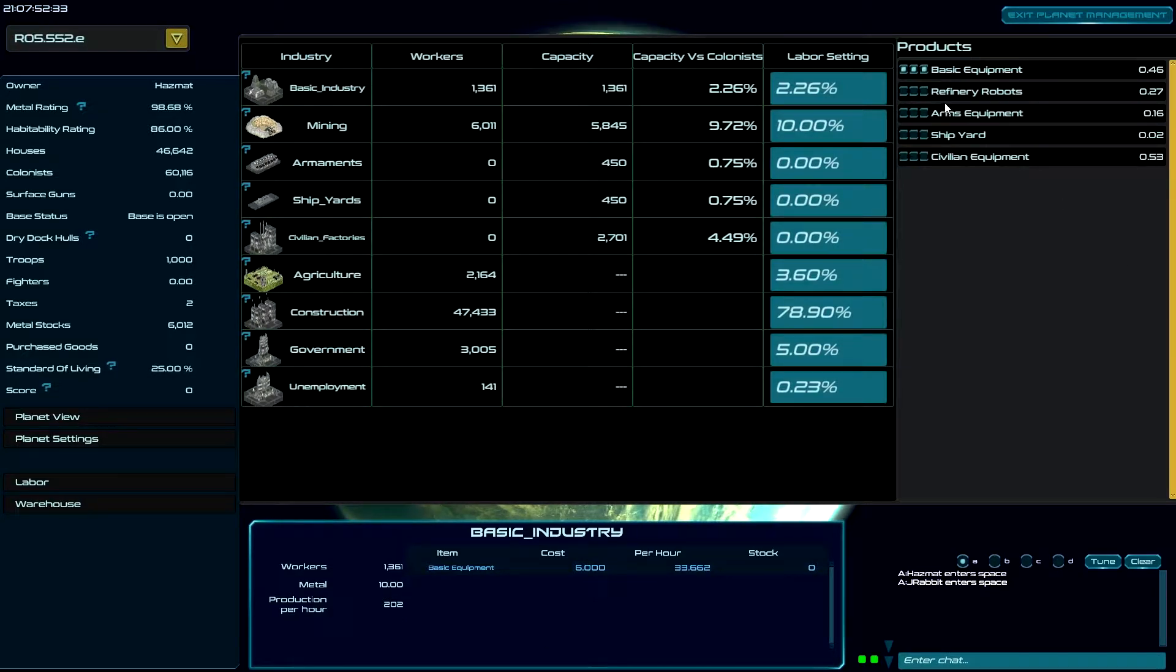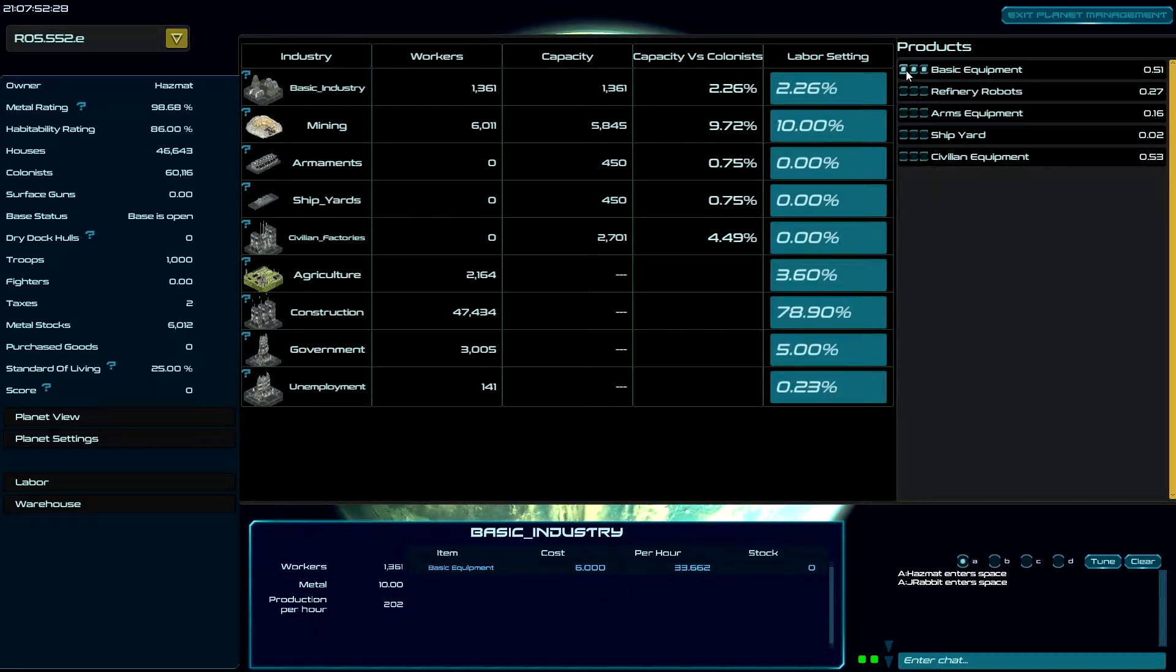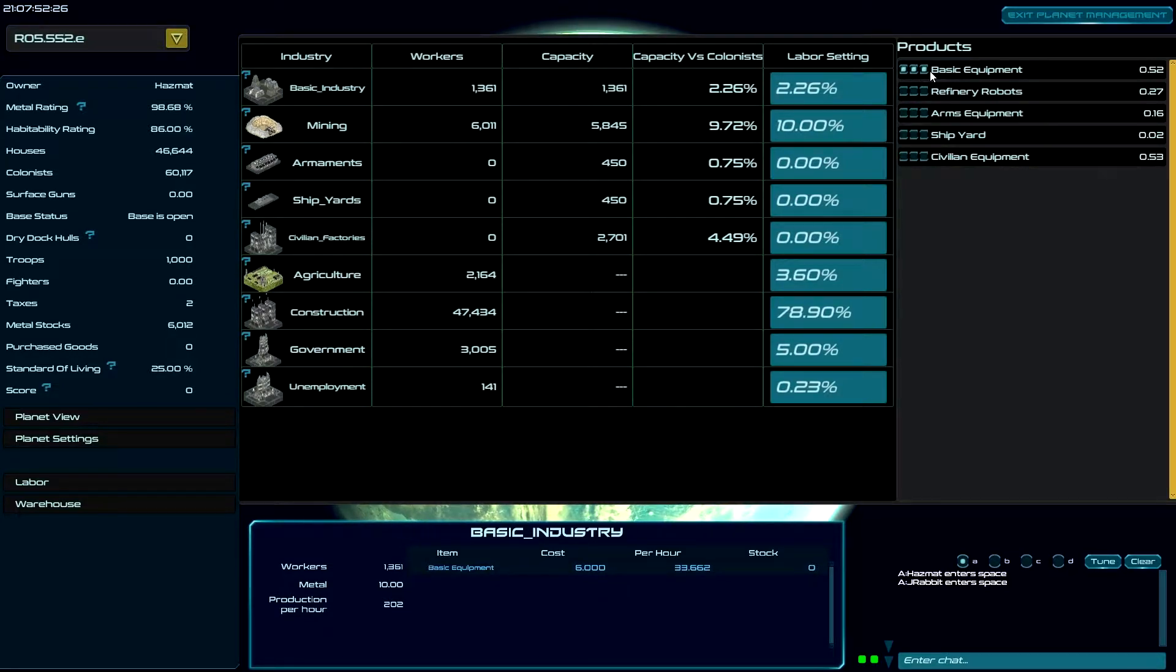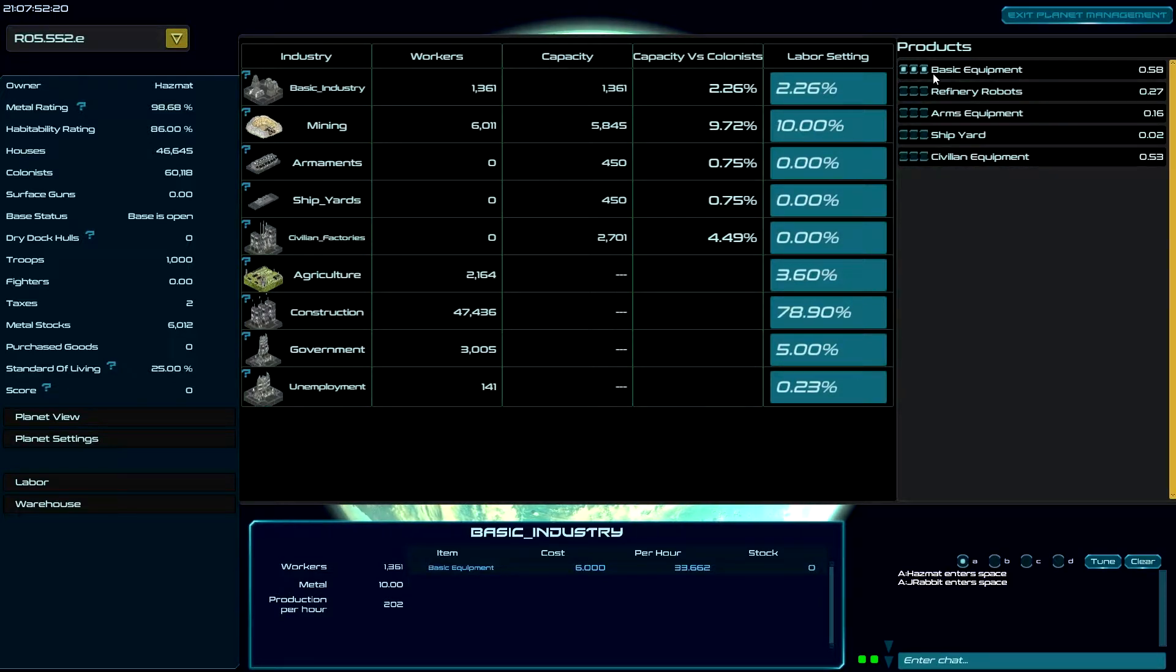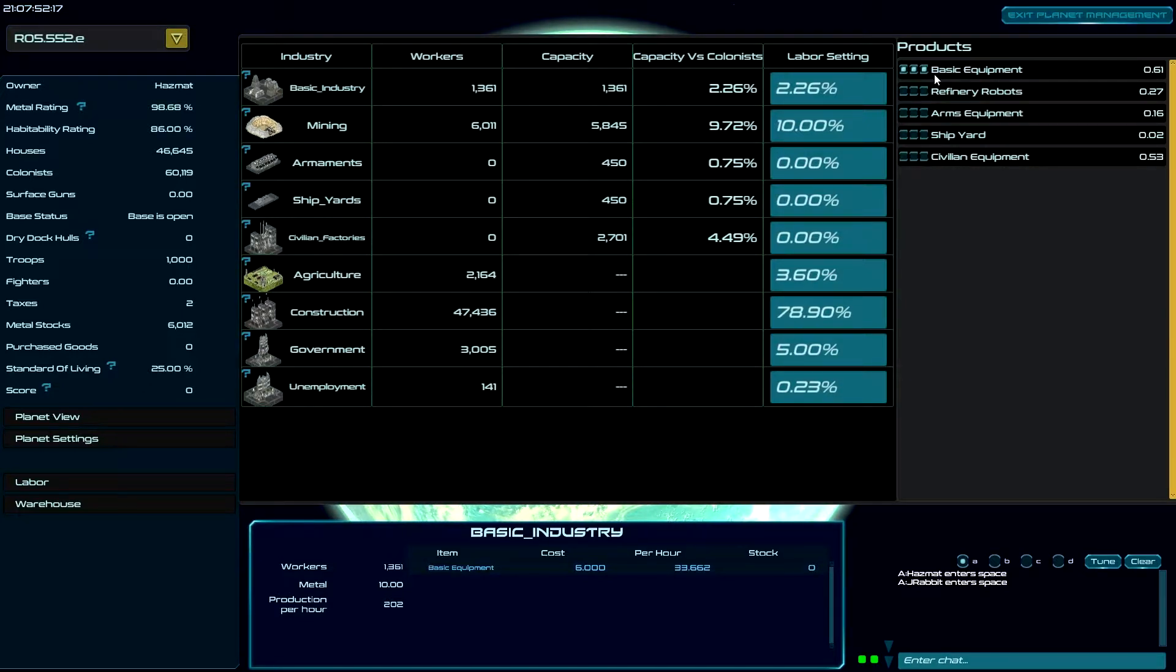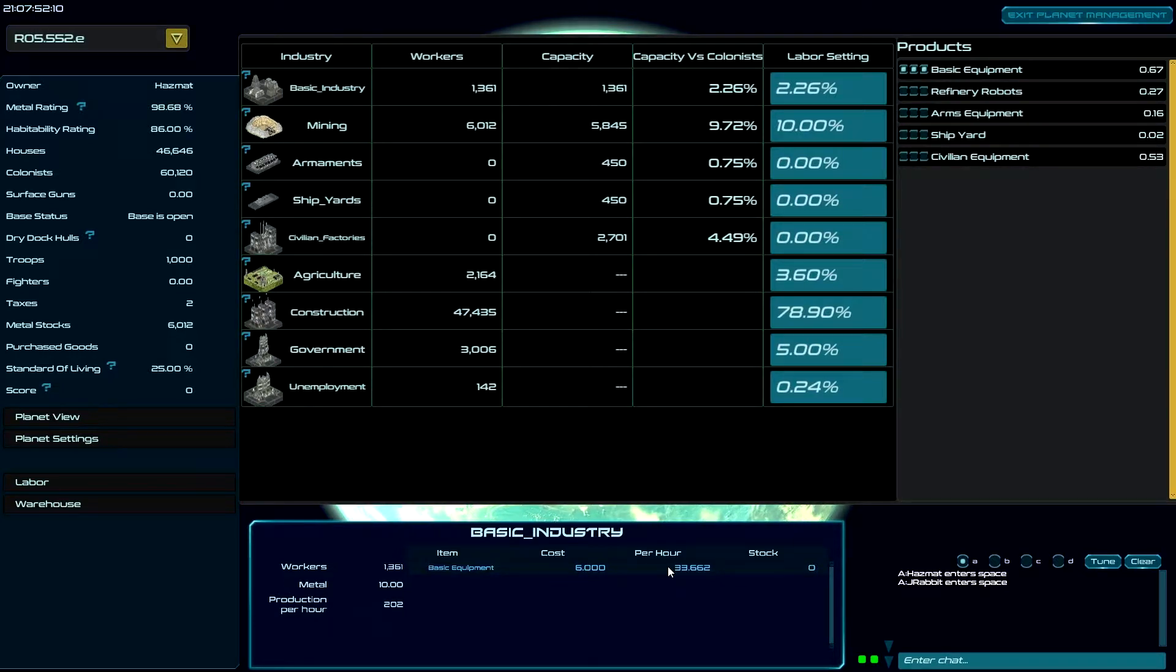Now, right now there are three dots in BASIC INDUSTRY. There's no dots in anything else. So you take the number of dots. That's the divider. And then you take the dots and then that's the numerator, I forget. And so you take 3 divided by 3. So that means all this production is going to go completely into BASIC INDUSTRY.